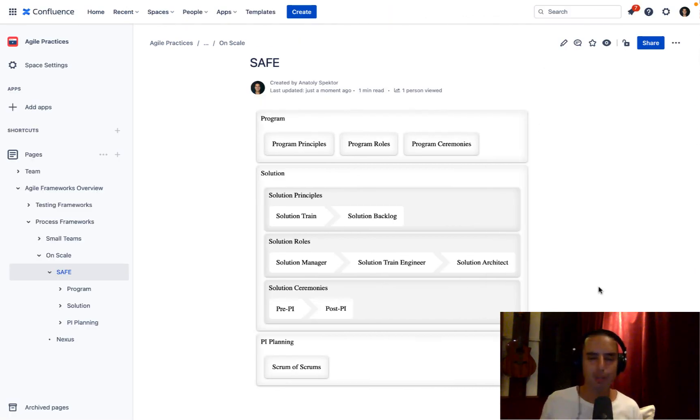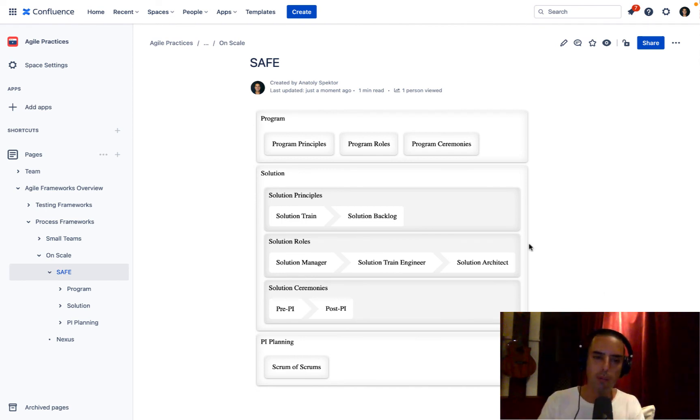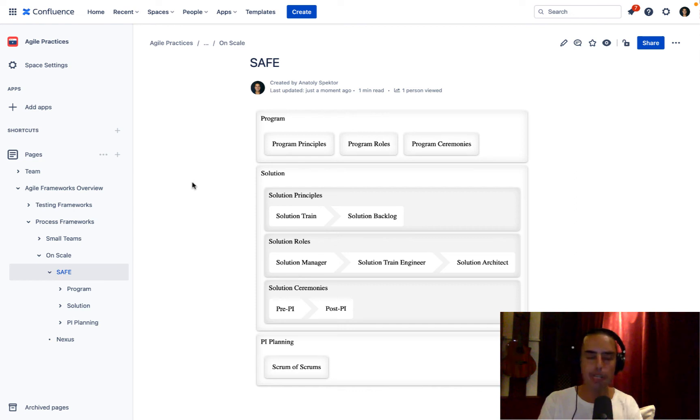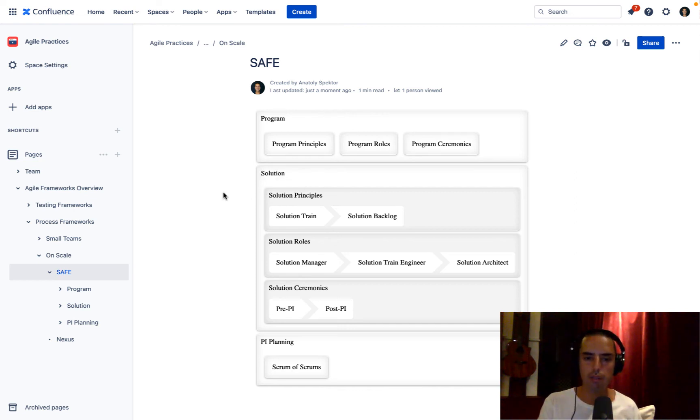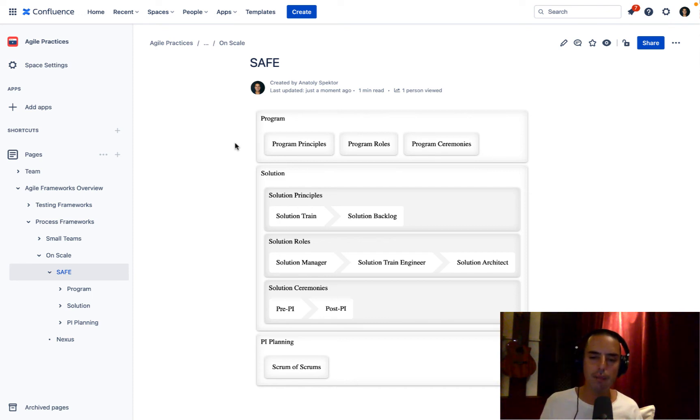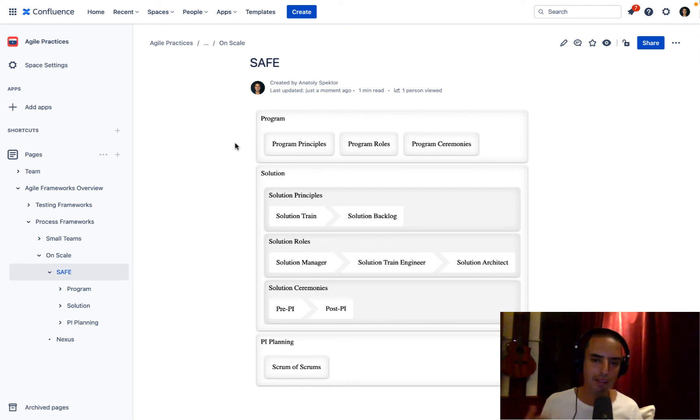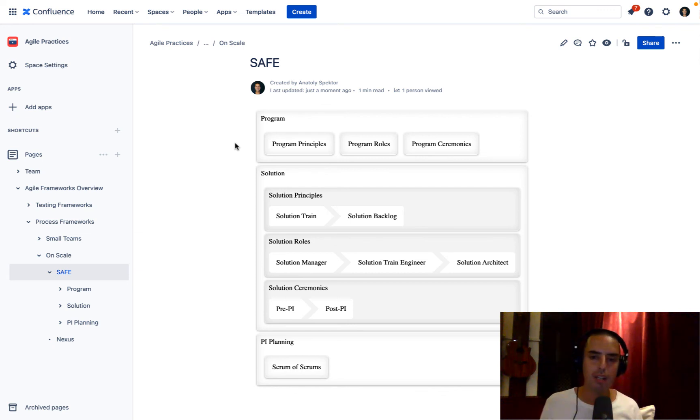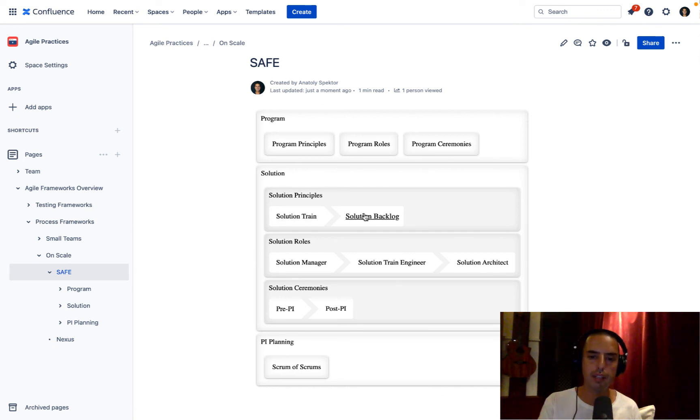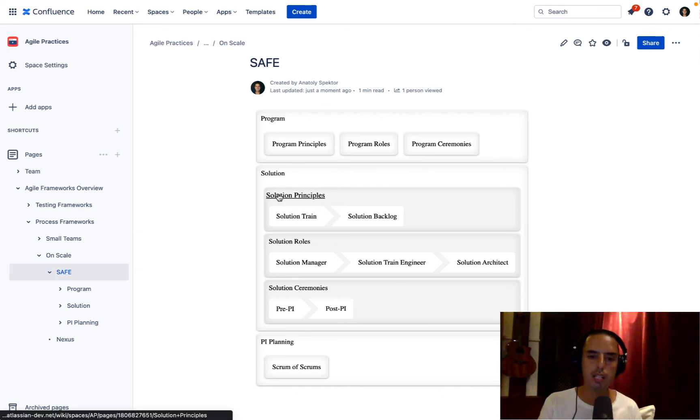So here we are with just one drop. It knows that we're in SAFe. It found out all the nesting pages and created this beautiful process map so we can go and see at a glance SAFe framework, which is pretty complicated. I know I don't have everything, but I have the main things and you could easily see all of them in one place. You can go and find out more about each of them just by clicking on a page.